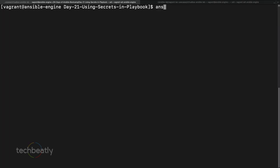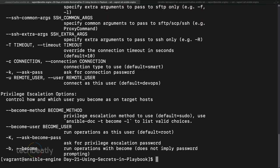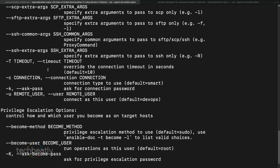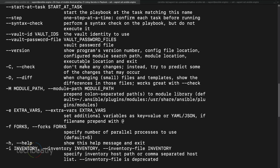Let's see what error occurs: ansible-playbook site.yaml. Ansible says it's attempting to decrypt content from the file but it's not working because no vault secret was provided. We can check ansible-playbook help to see the options. There is a --vault-id option and a --vault-password-file option - two methods: one will prompt for the vault password, the other reads it from a file.